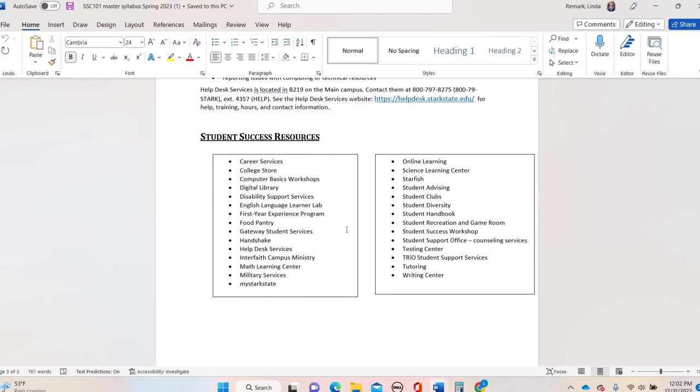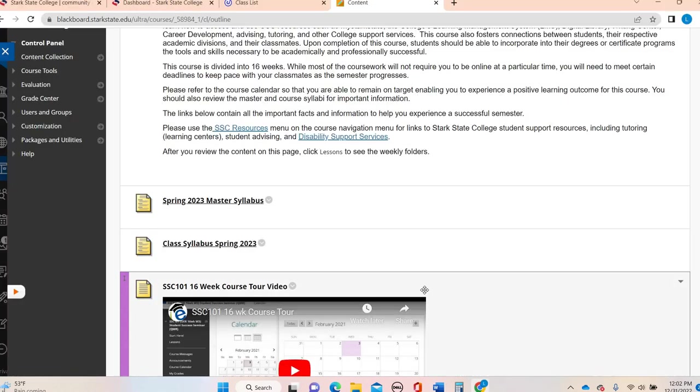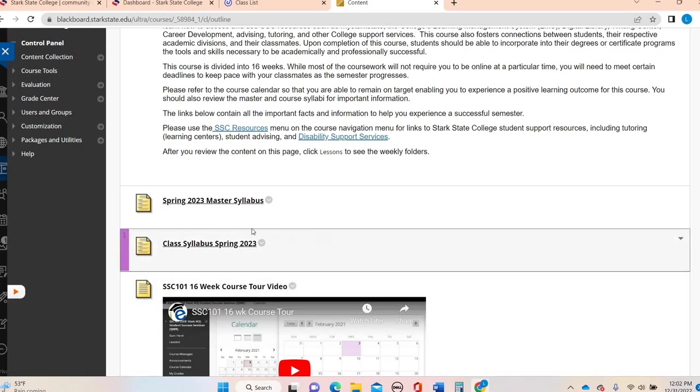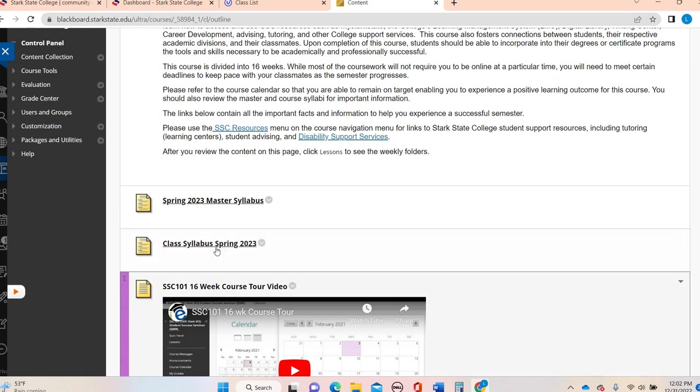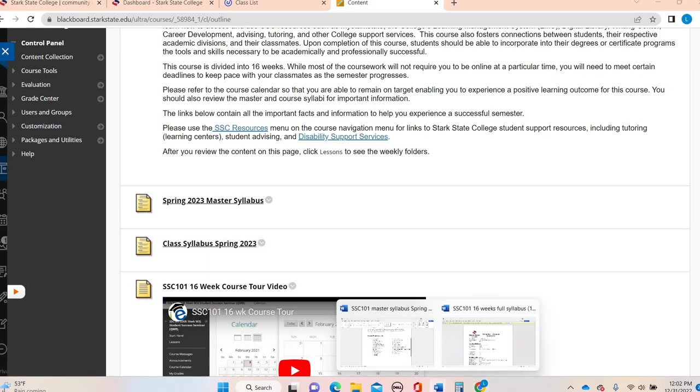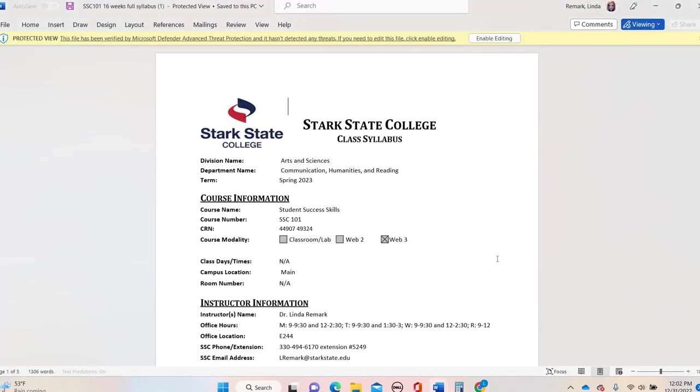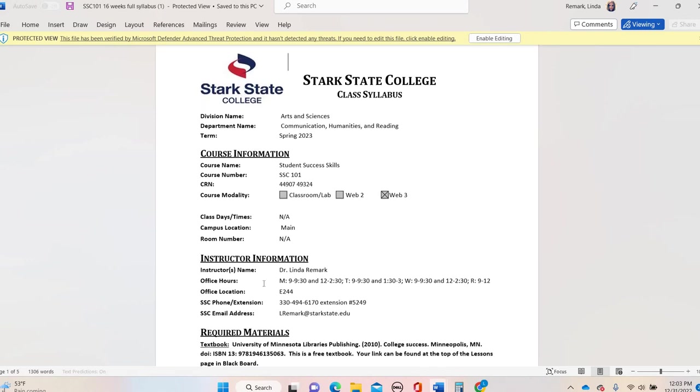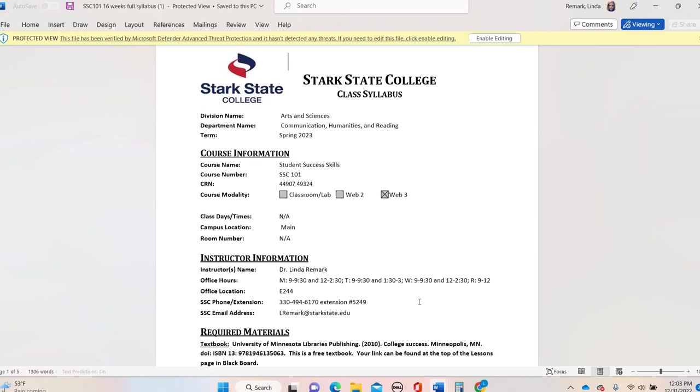The master syllabus will be available all semester long. Right underneath that is the class syllabus. Right now I'm recording this in December, but by the time our course opens up, this will be a PDF. Right now it's a Word doc because enrollment is still being finalized.